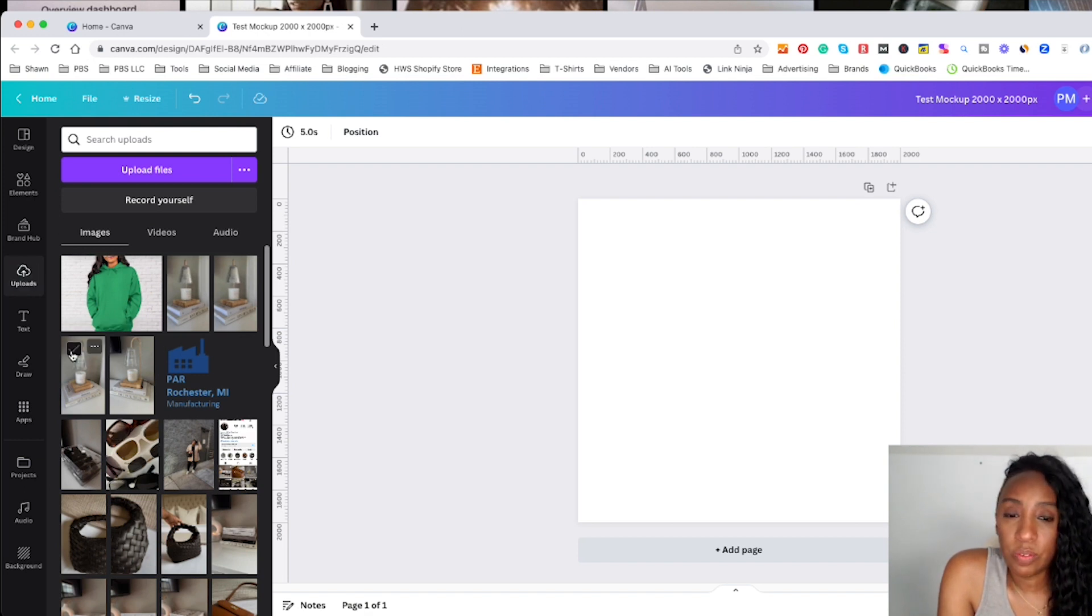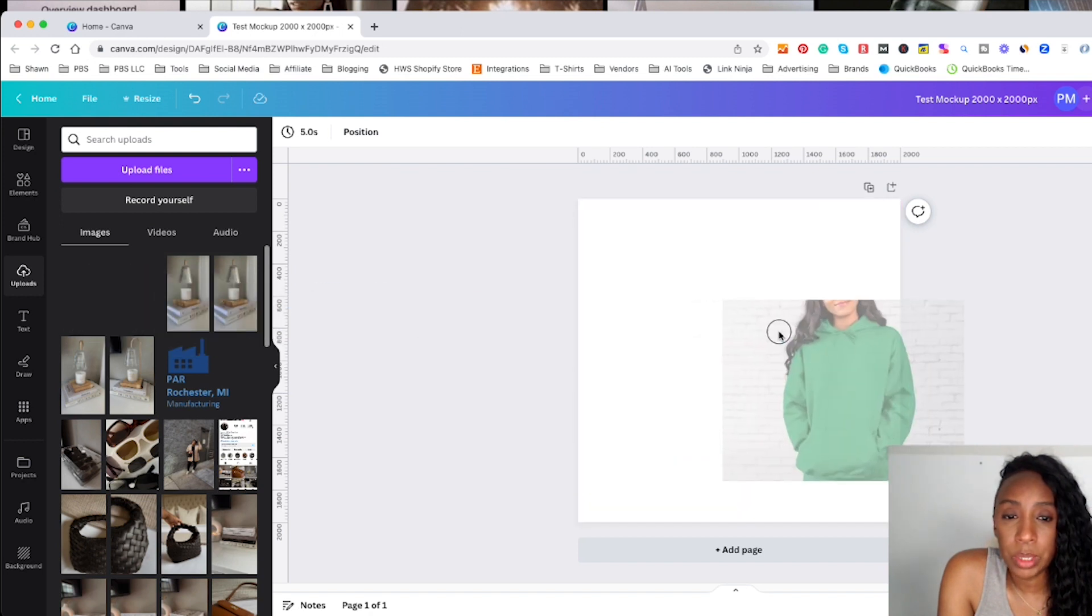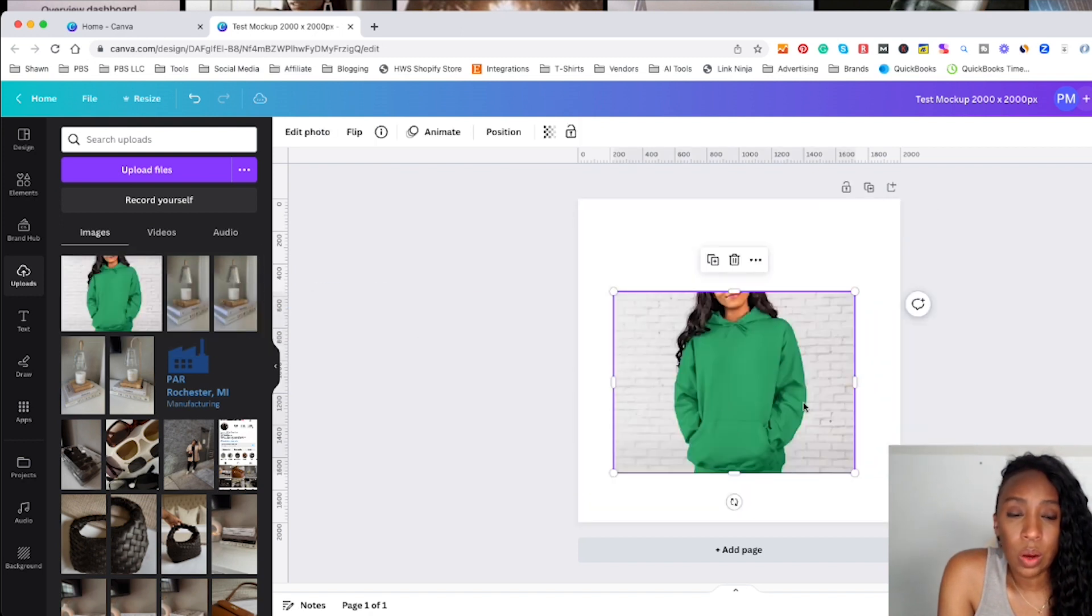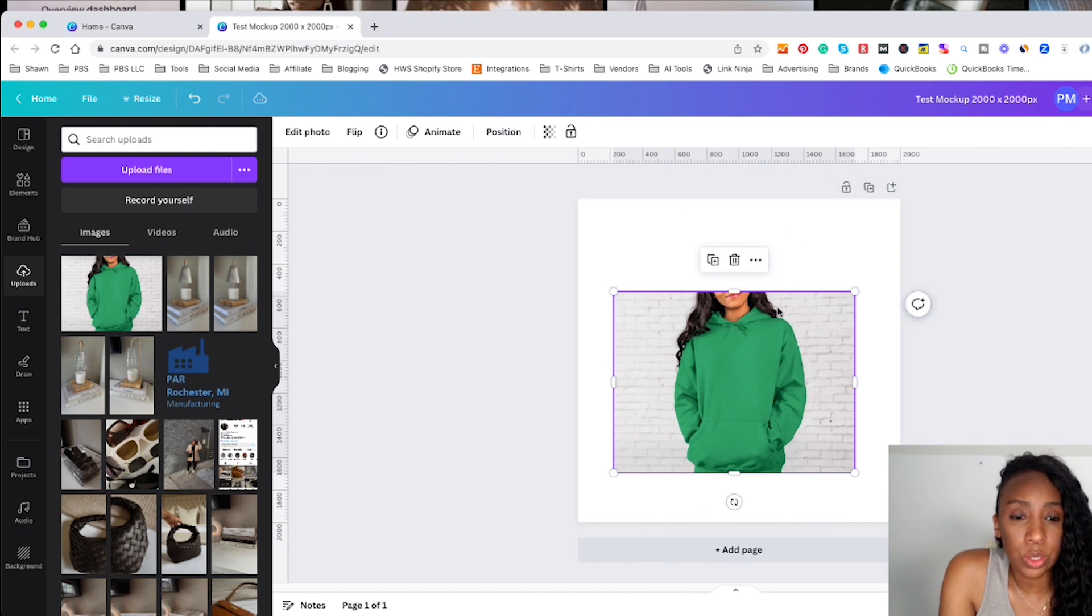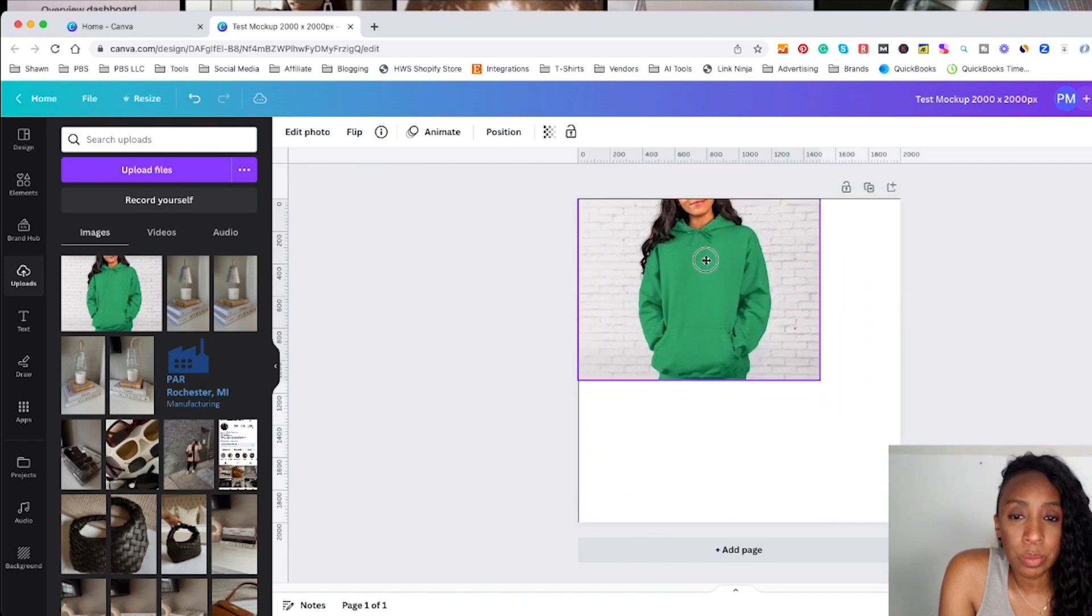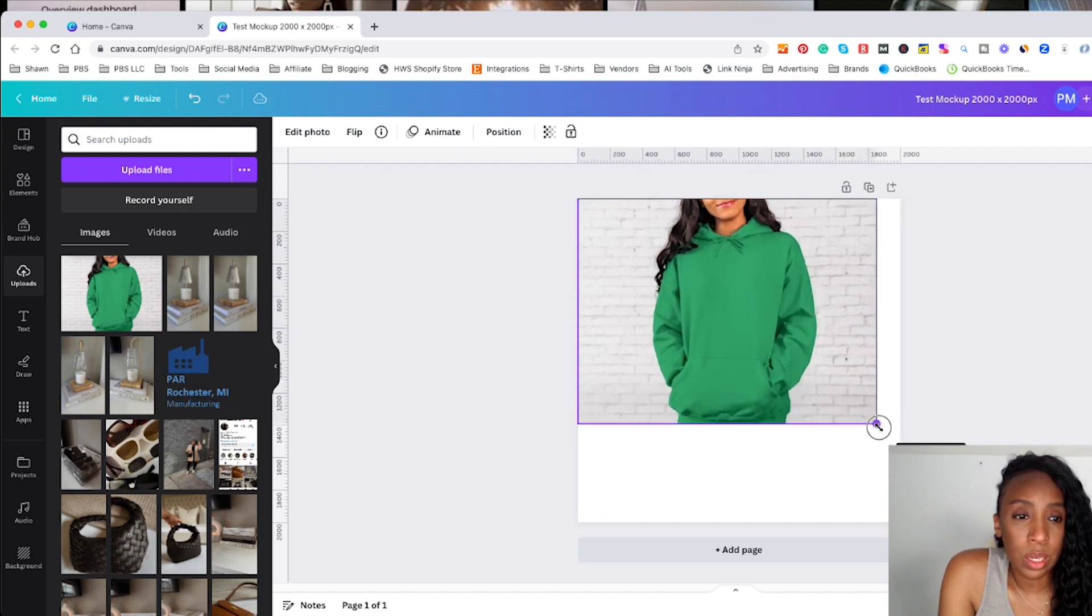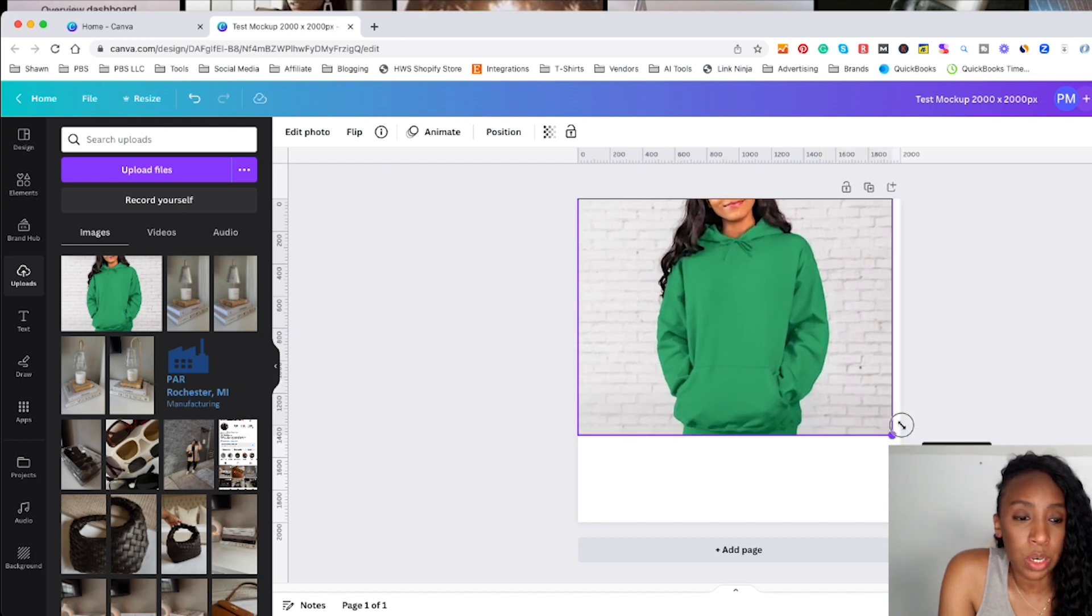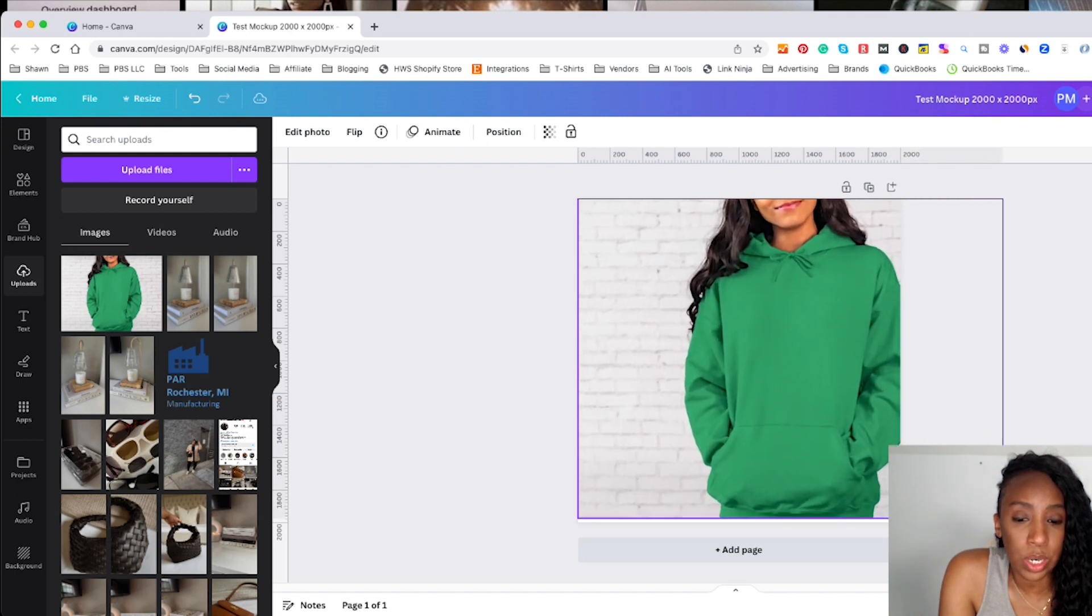All right, so the file is now uploaded. I'm going to click on it, and I'm going to drag it into my window. Now I already know that I wanted to fill this entire screen here. So I am going to just drag the image and make it bigger until it fills the entire screen.